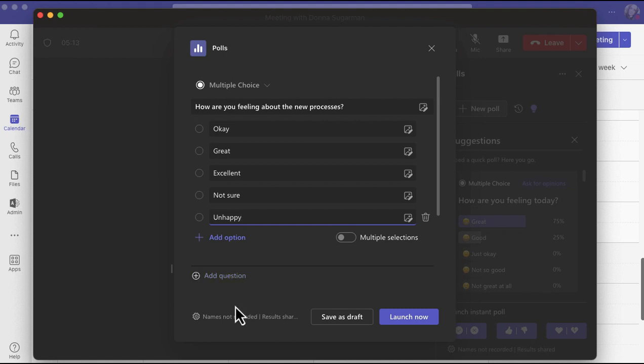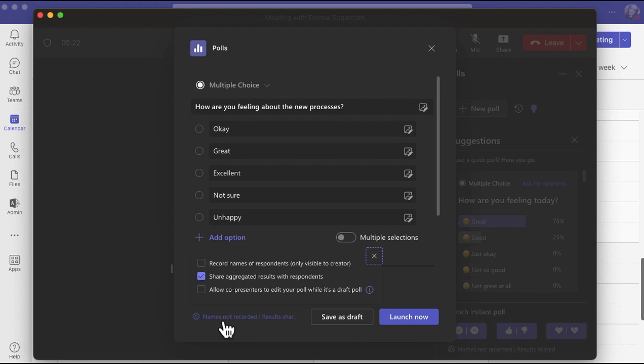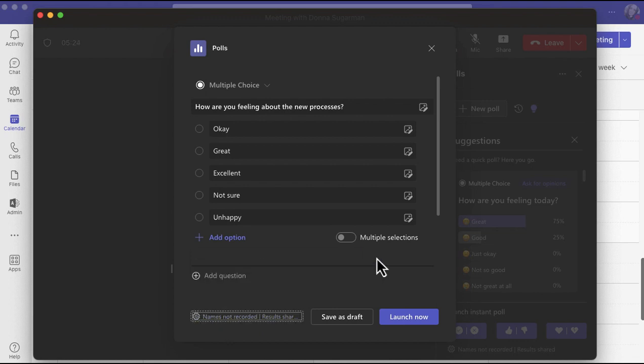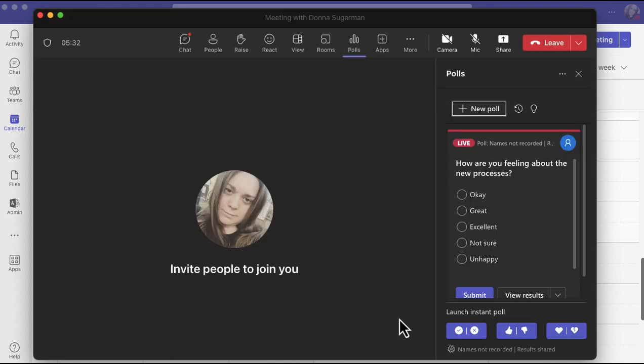Just notice it says 'names not recorded, results shared.' If I do click on that, I'll be able to make any changes to how that data is shared before I go ahead and either save as draft to launch later, or I can launch now by clicking on launch now, and that will automatically add it to the chat.